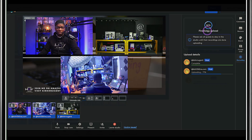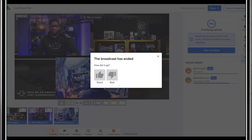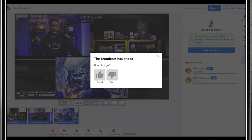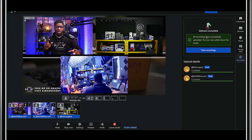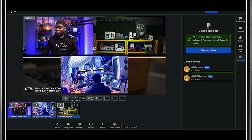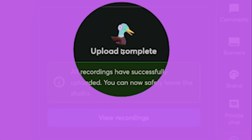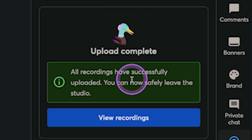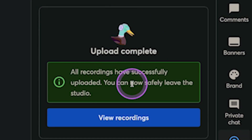Let's go back to my guest screen. It says the same thing over there — upload is still happening. And then at a certain point it will come back and tell them the upload is complete and a little checkmark shows on screen. Upload complete. All recordings have successfully uploaded. You can now safely leave the studio.